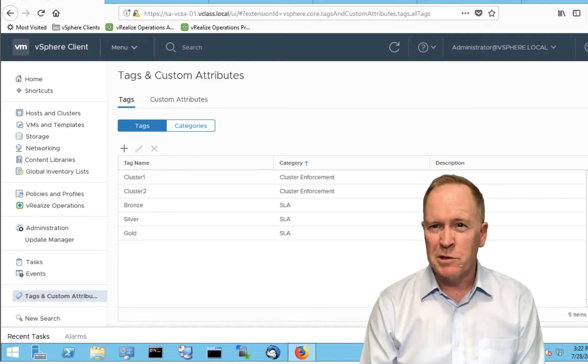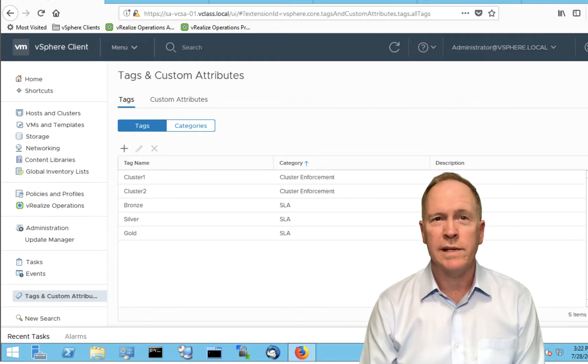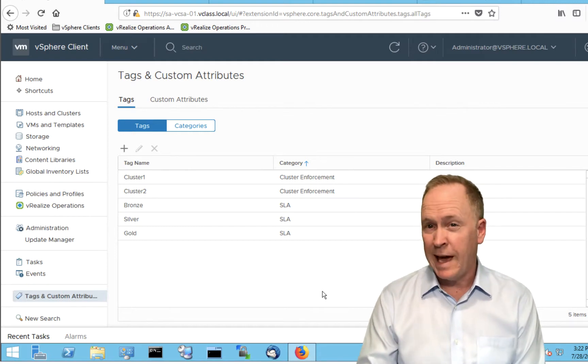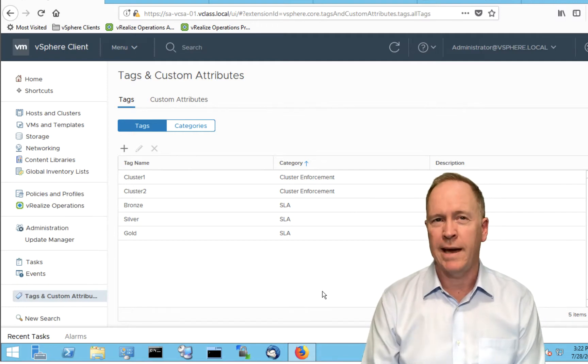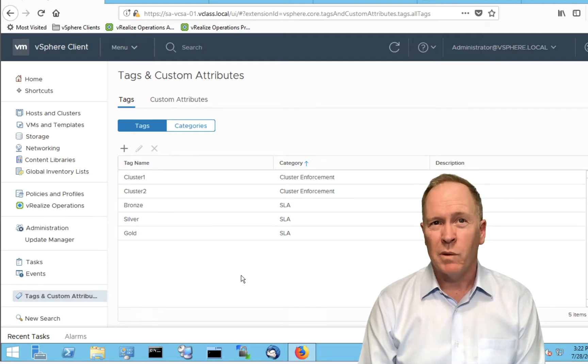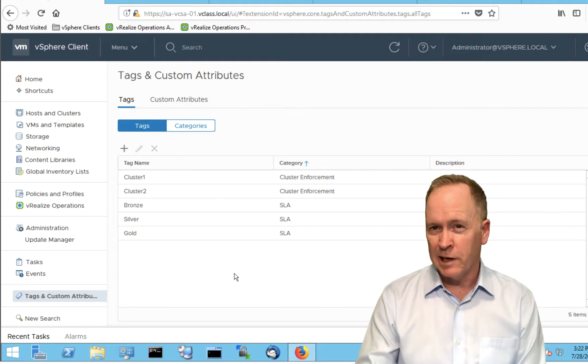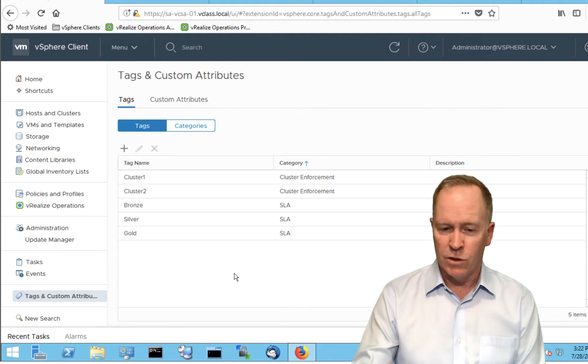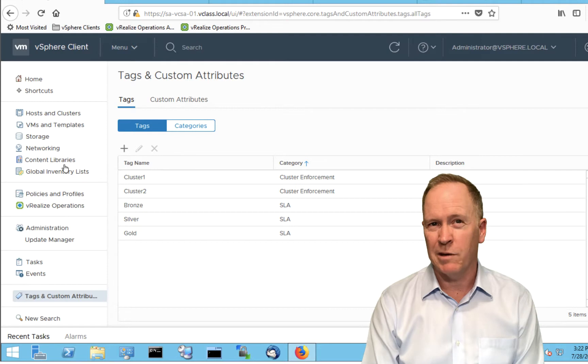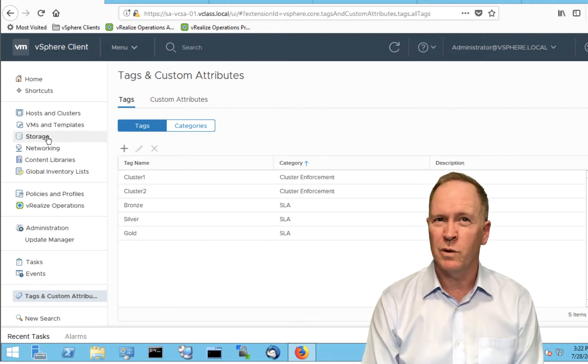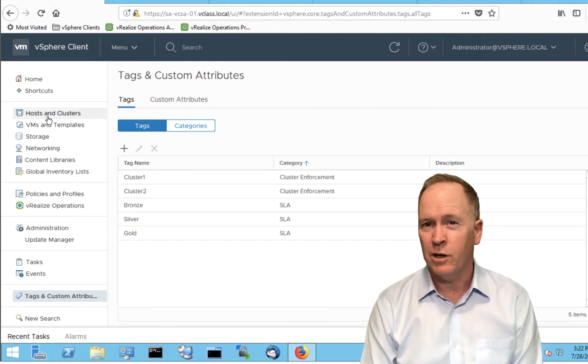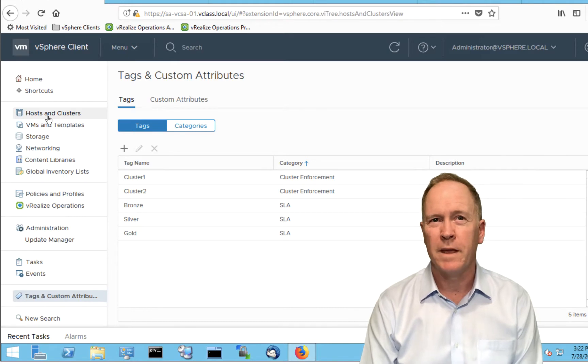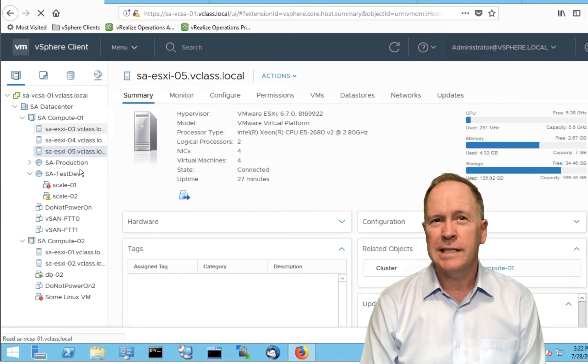What's left to demonstrate here is how do you use these? Or specifically, how do you apply these new tags to objects? Well, you know that the tags I just created are in a tag category that says these tags can only be applied to host systems. So I'm not going to go to the networking view or the storage view or the VMs and templates view. I'm going to go to hosts and clusters view.